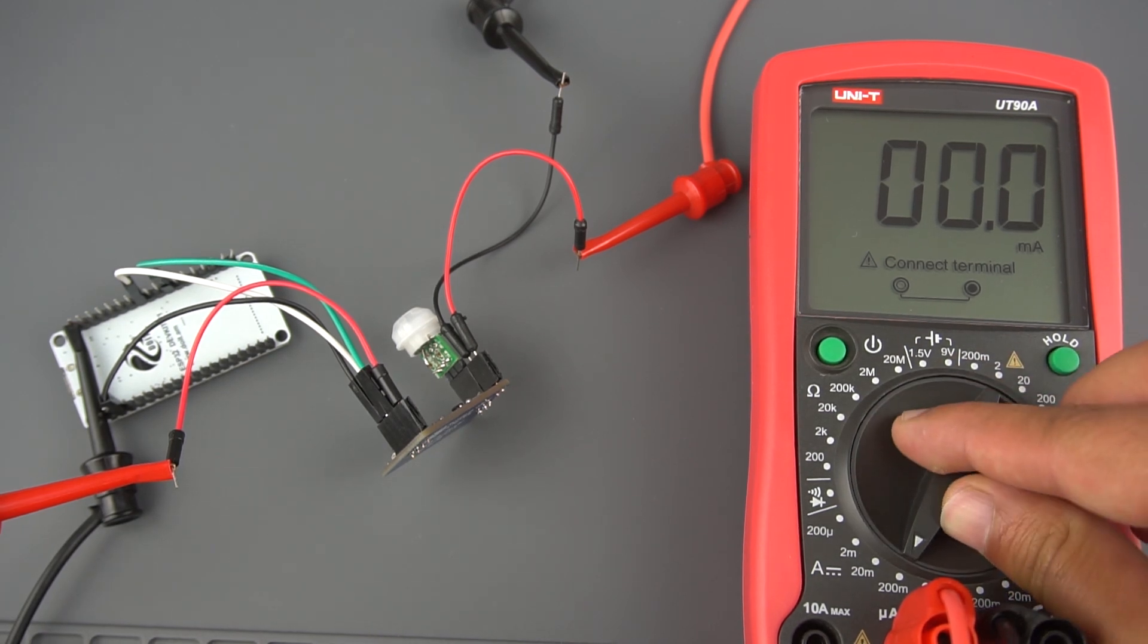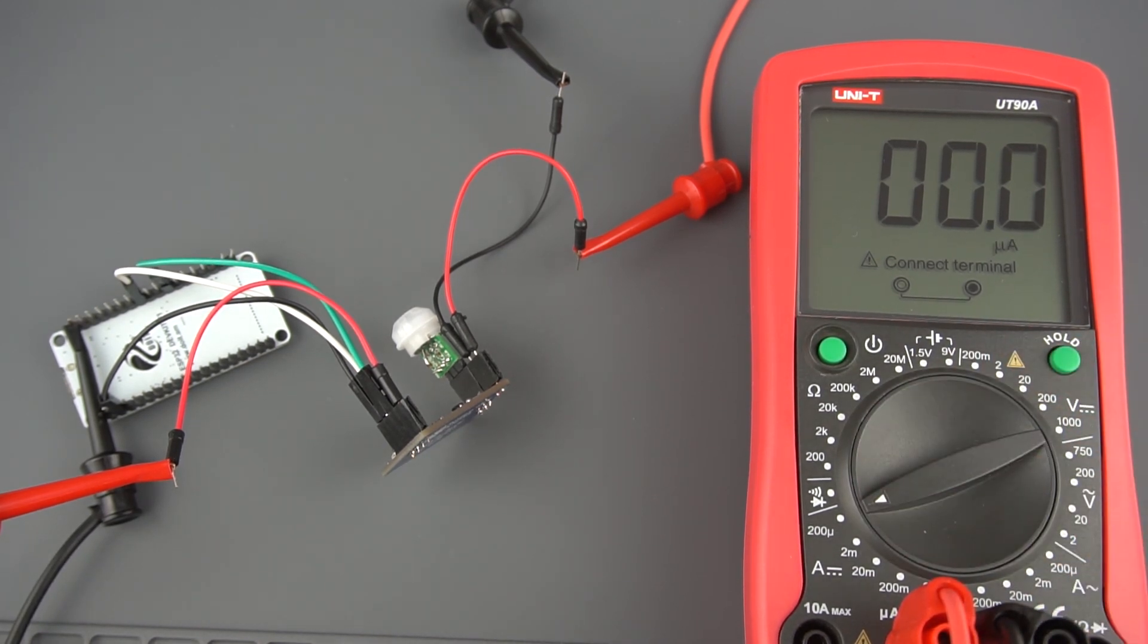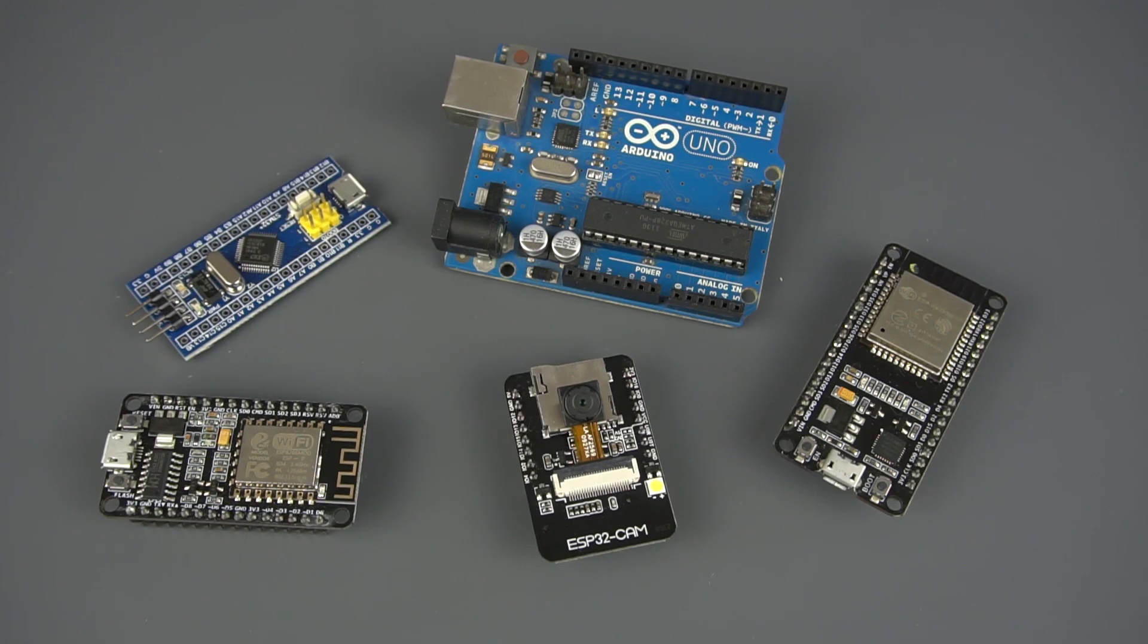This would work exactly the same for an ESP8266, Arduino, STM32 or any other microcontroller.